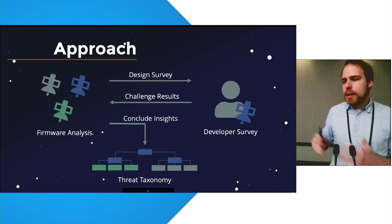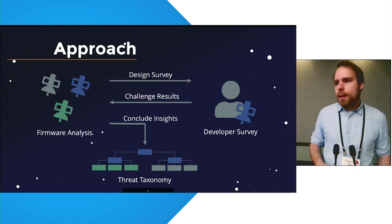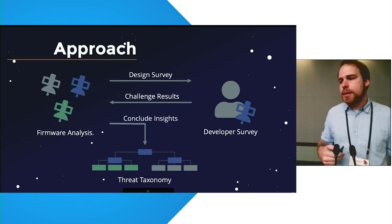And in the following, I'll be going through the threat taxonomy in a top-to-bottom approach, followed by one firmware analysis highlights from an ESA satellite, the European Space Agency. And finally, I'll highlight two key questions from the developer survey.